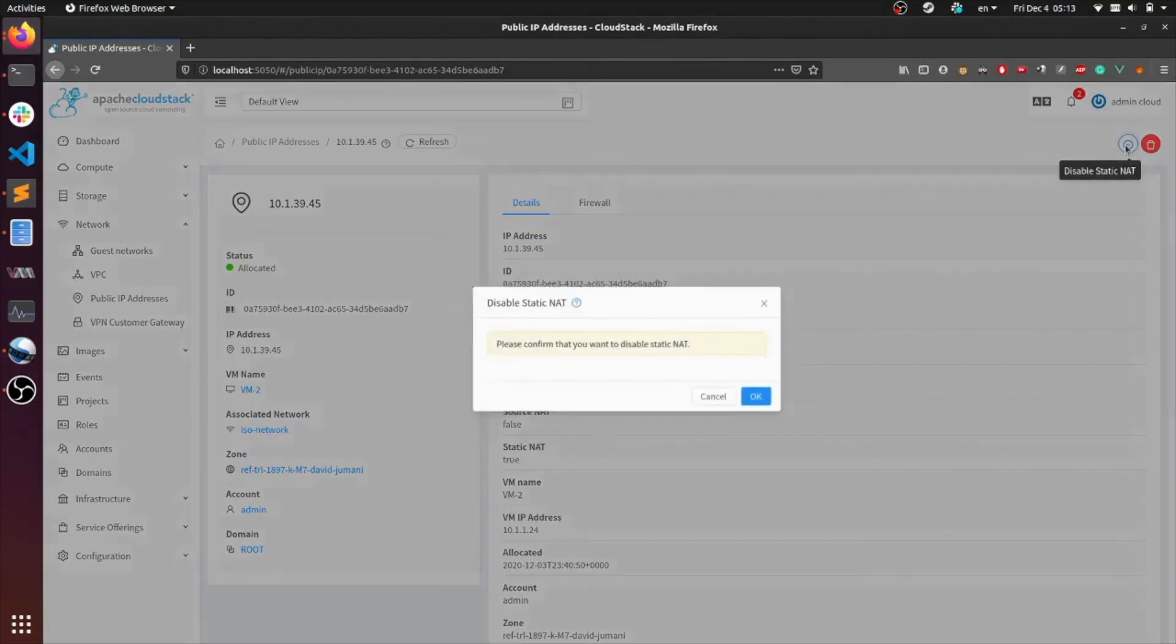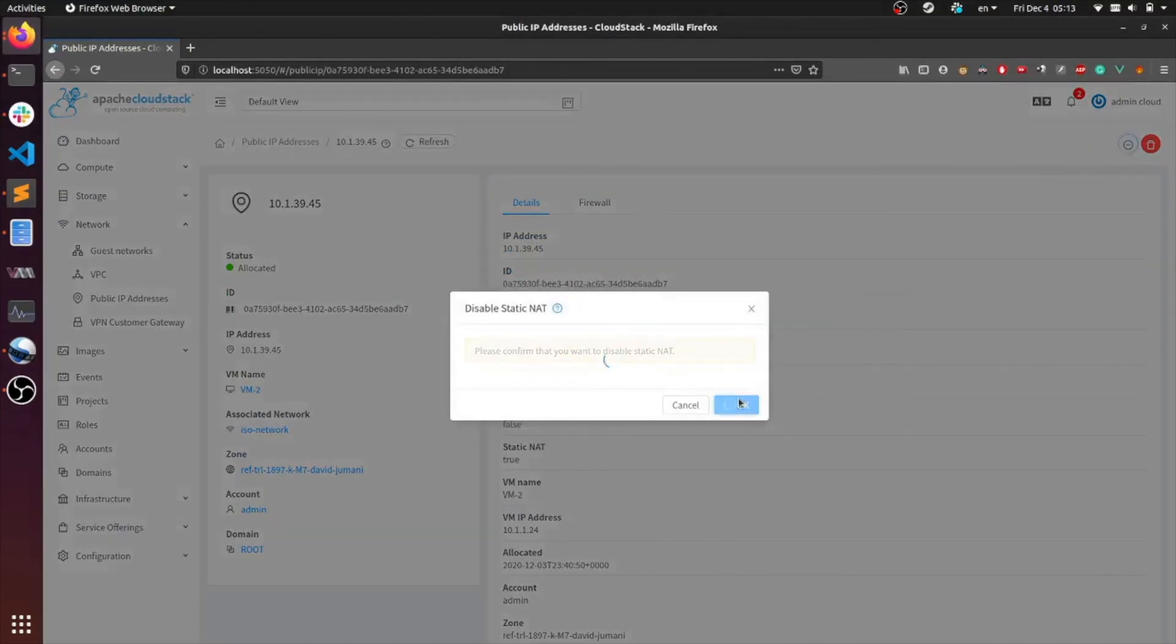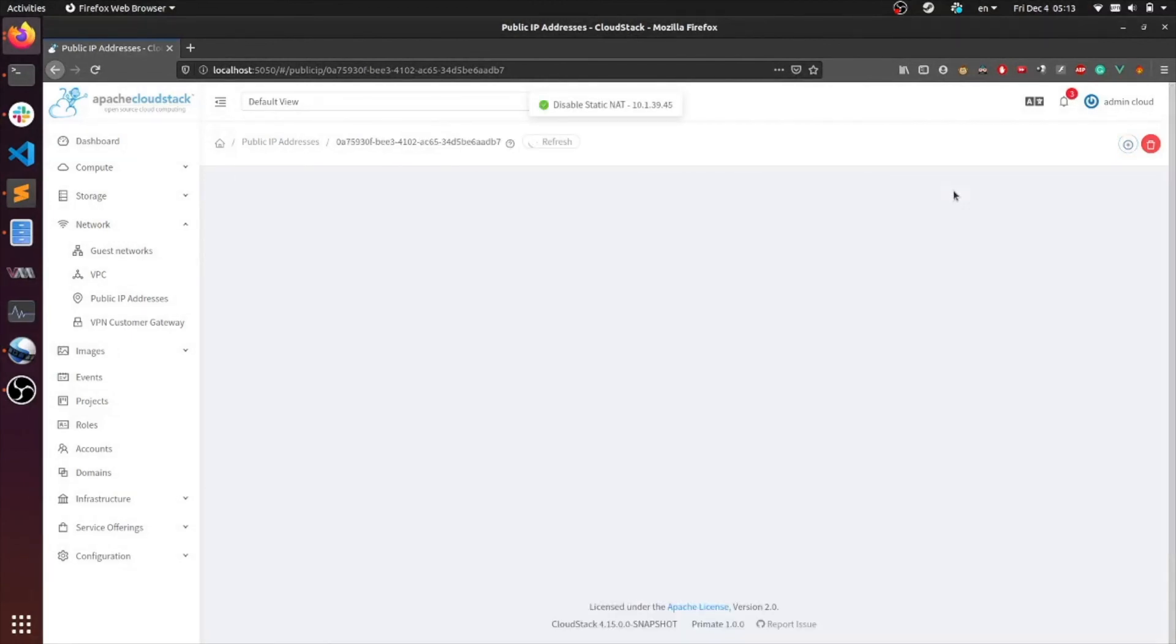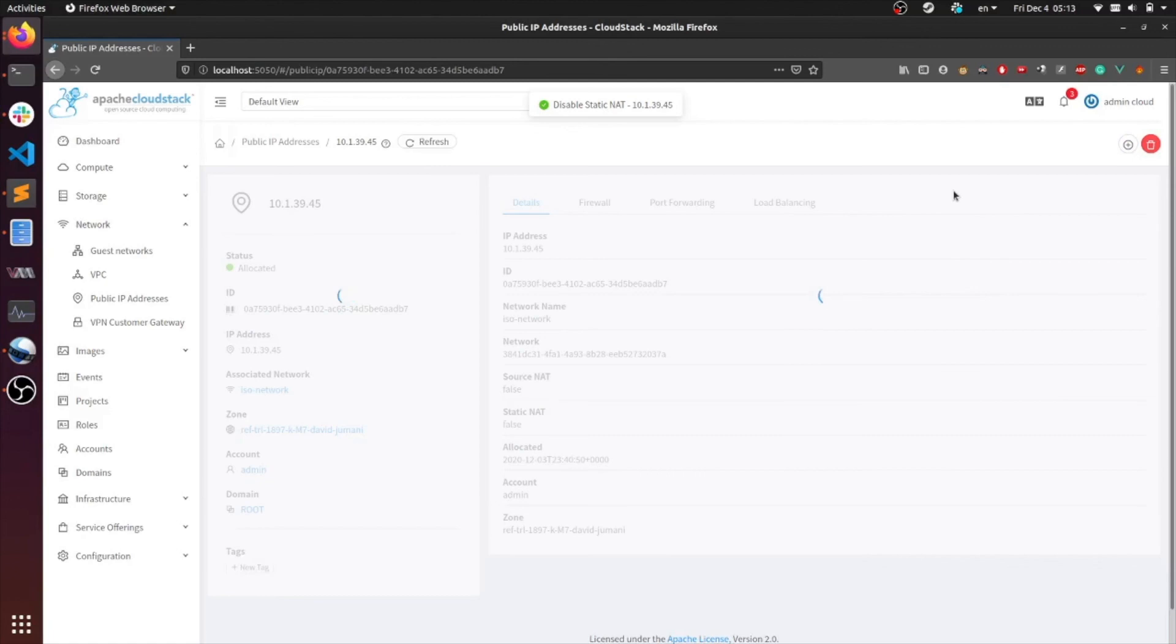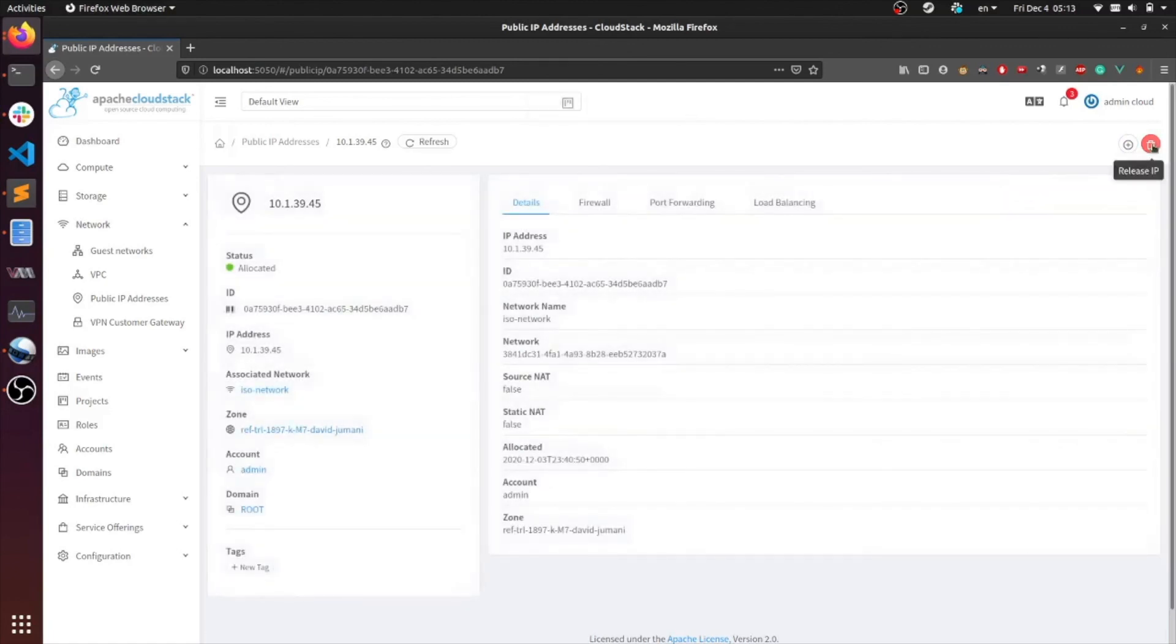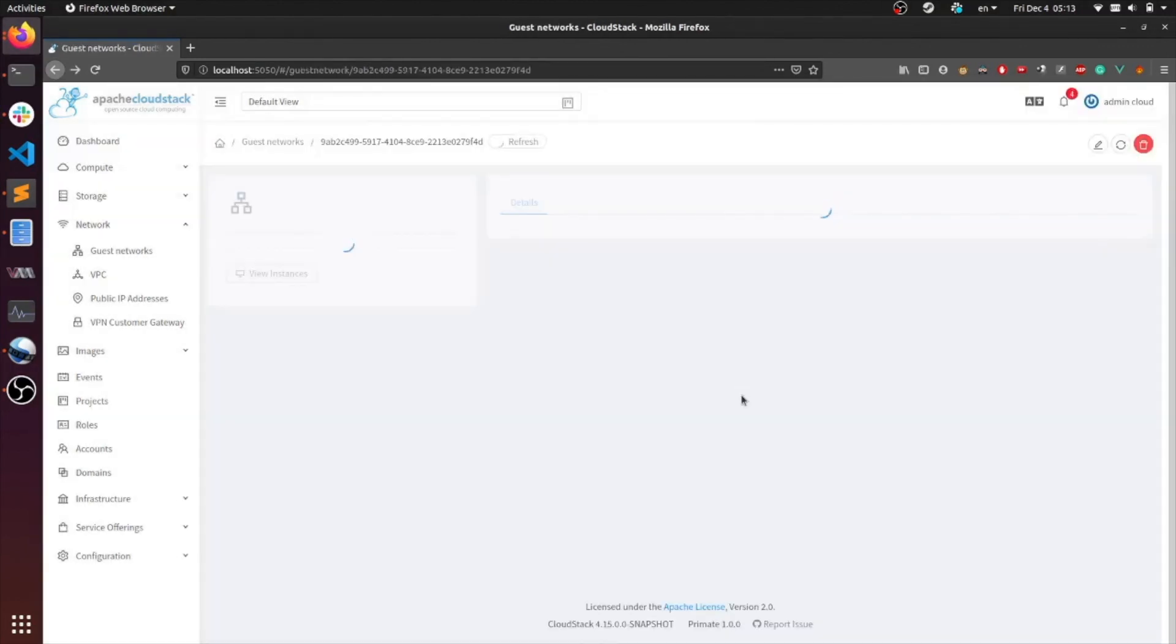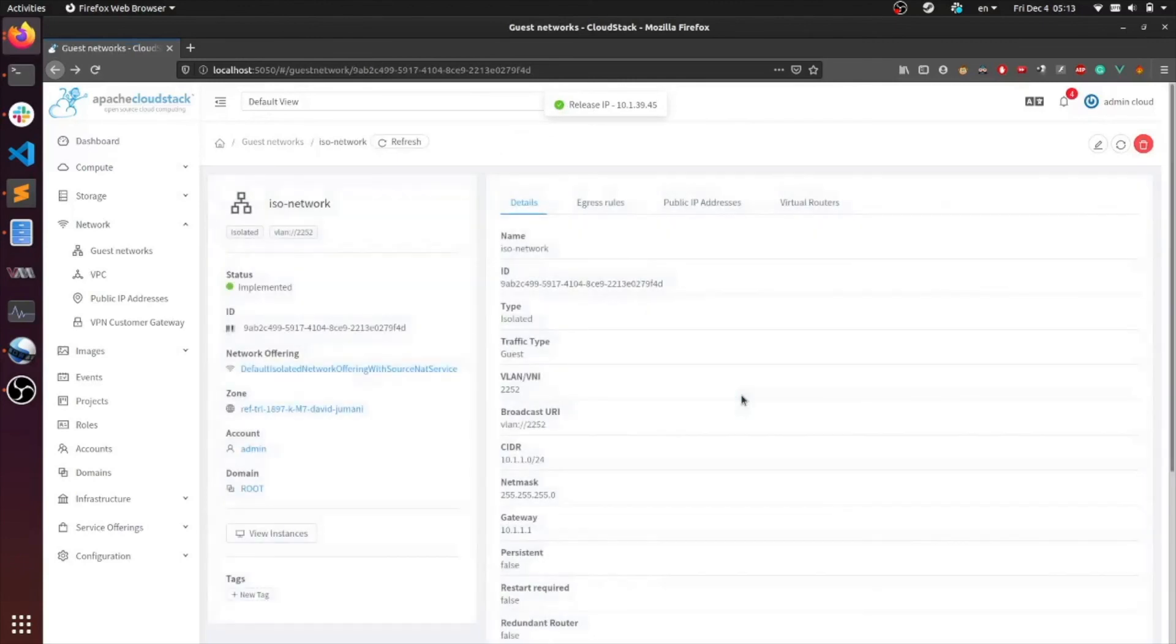To disable it, hit the disable static NAT button. And finally, to release the public IP, hit the release IP button. And that's it. So this has been a quick tutorial on how to acquire a public IP, as well as the features that can be configured on it.